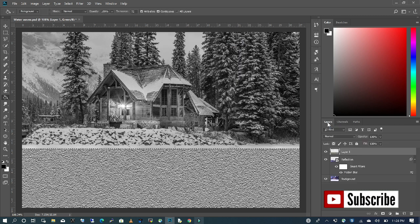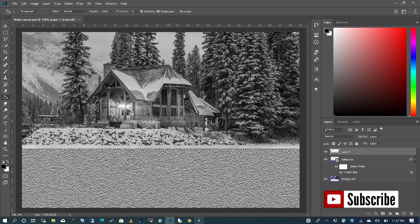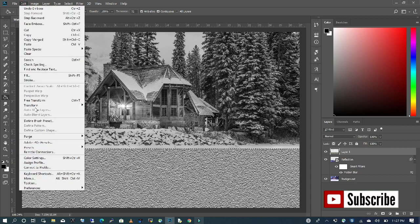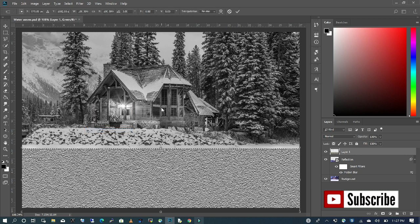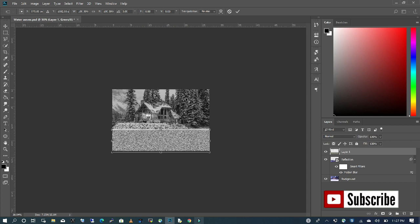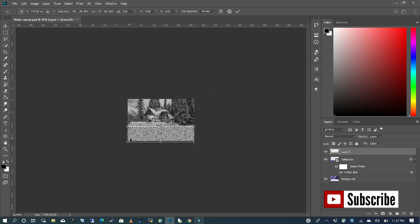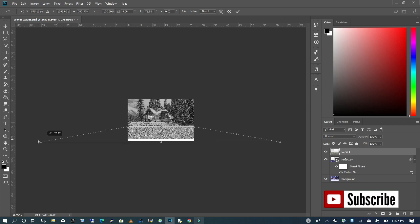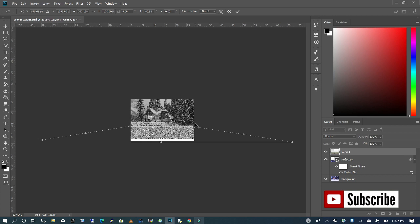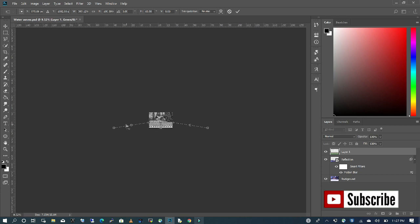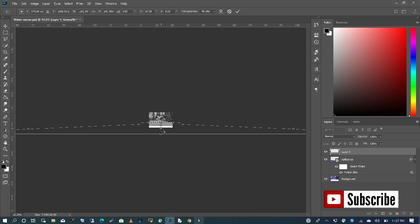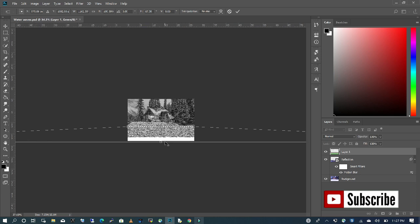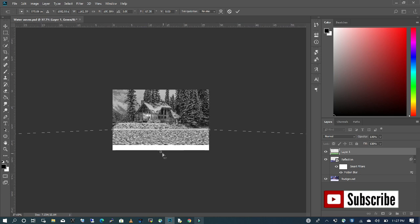We're going to go back to our Layers and I'm going to go to Edit and choose Transform and then Perspective. I'm going to zoom out and drag the two ends all the way out to get the ripple effect that we want.